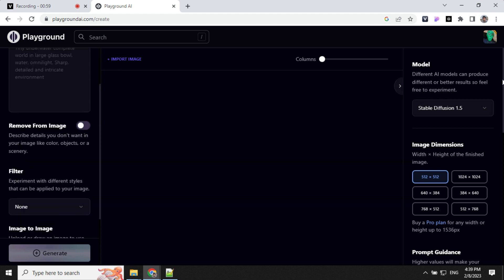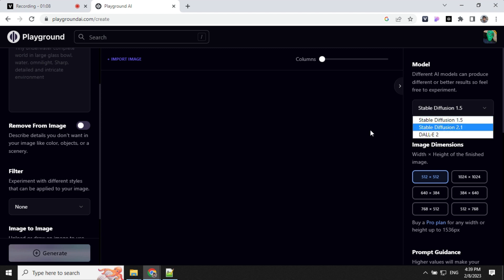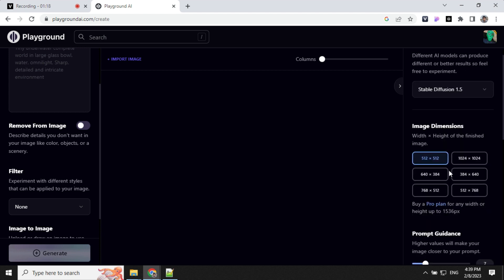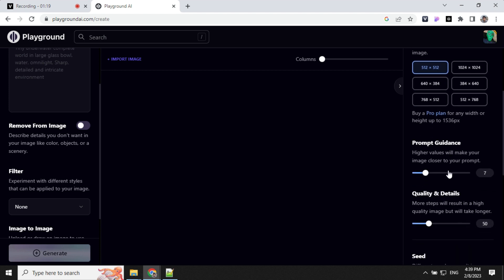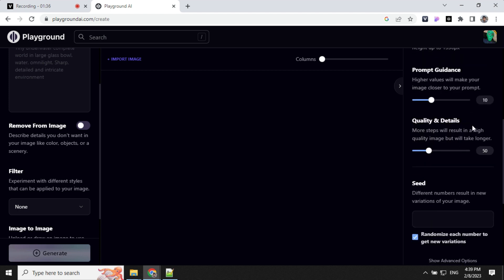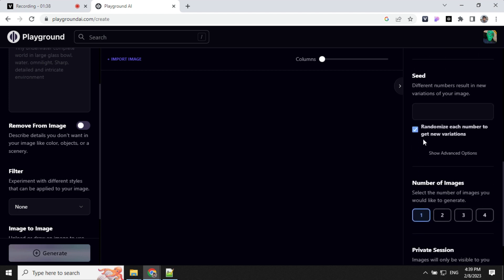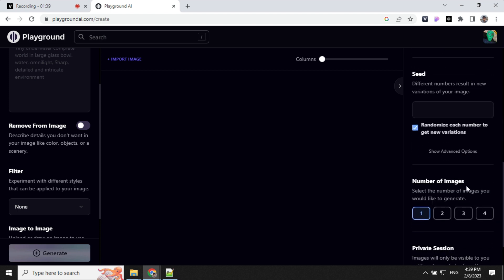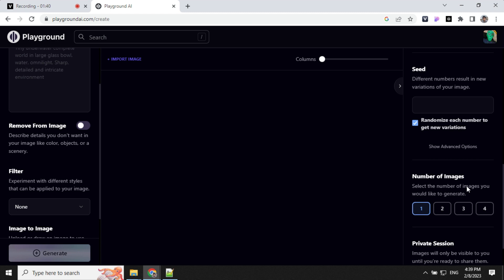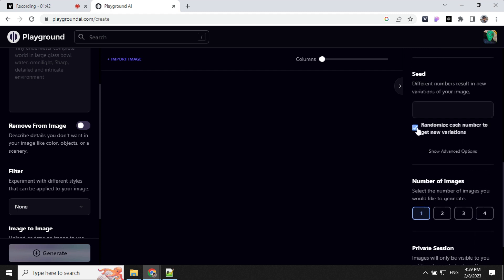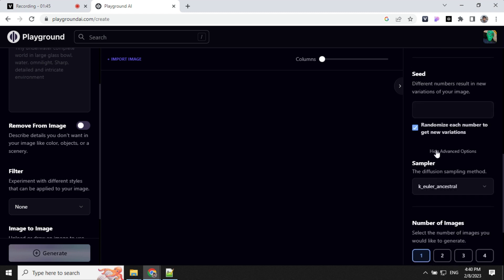On the right side, you have Model selection for which model you want to use for creating images. As of now, you have Stable Diffusion 1.5, 2.1, and DALL-E. For the free plan, you cannot use DALL-E. Then we have Image Dimension options, Prompt Guidance that we can adjust based on our requirement, Quality and Details, Seed, the number of images we want to generate, and a Sampler option.